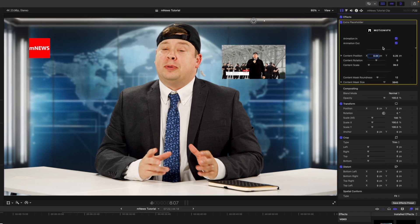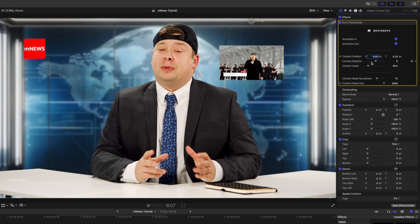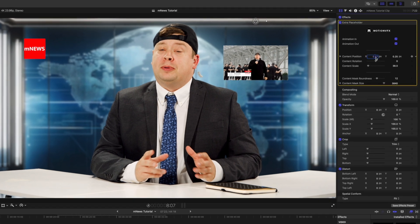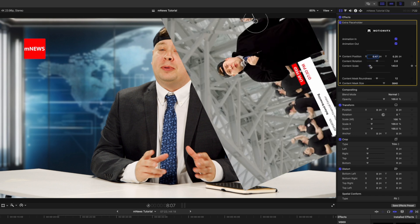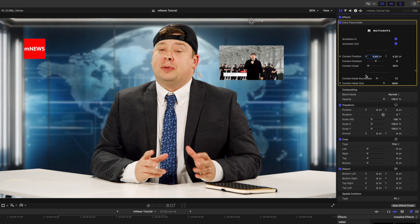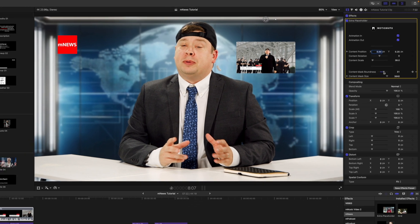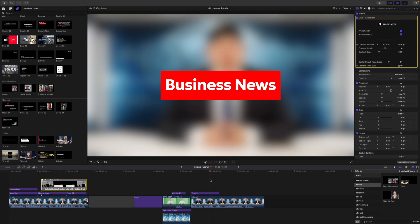Now there are some adjustable parameters here, just a few. We have animation in and out, content position, rotation and scale. And then we have mask roundness. So if we want to round those corners off, we can do that as well. That is about it.